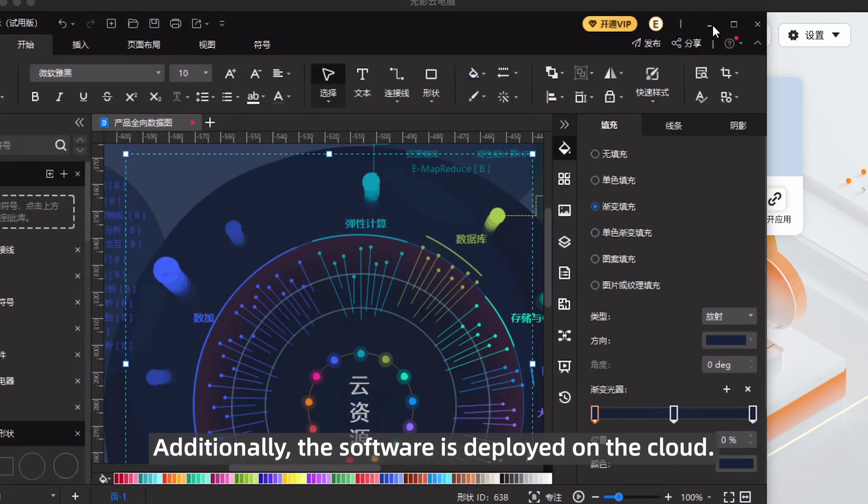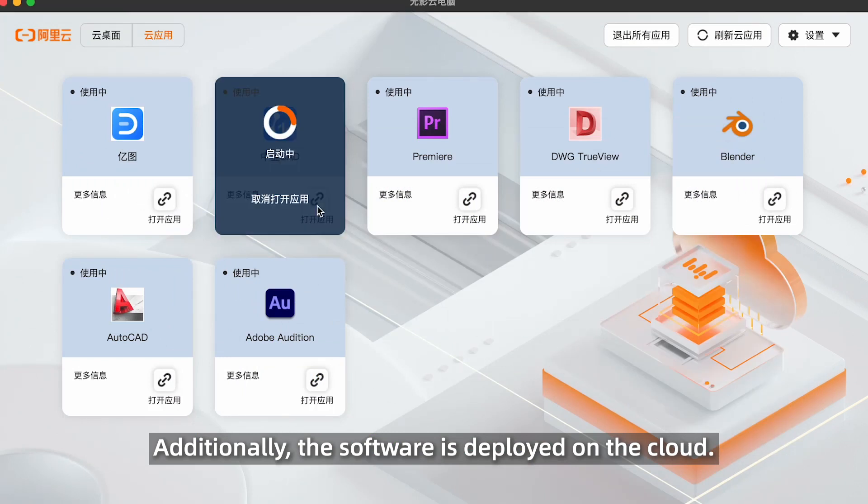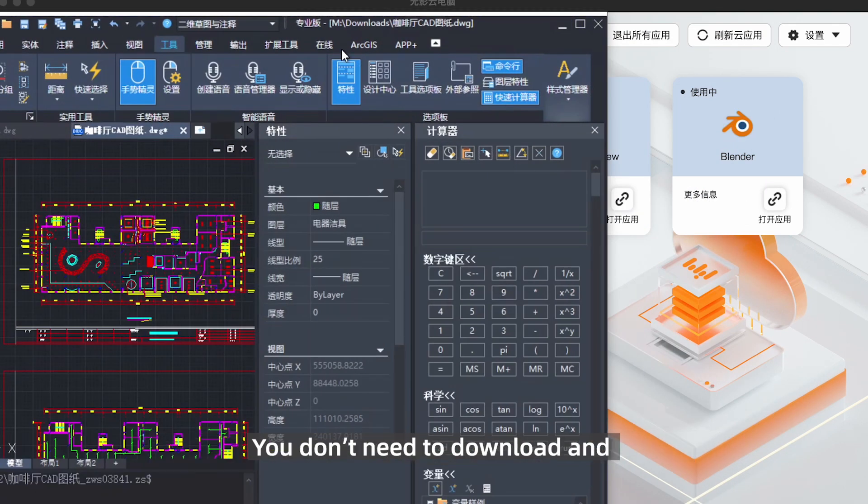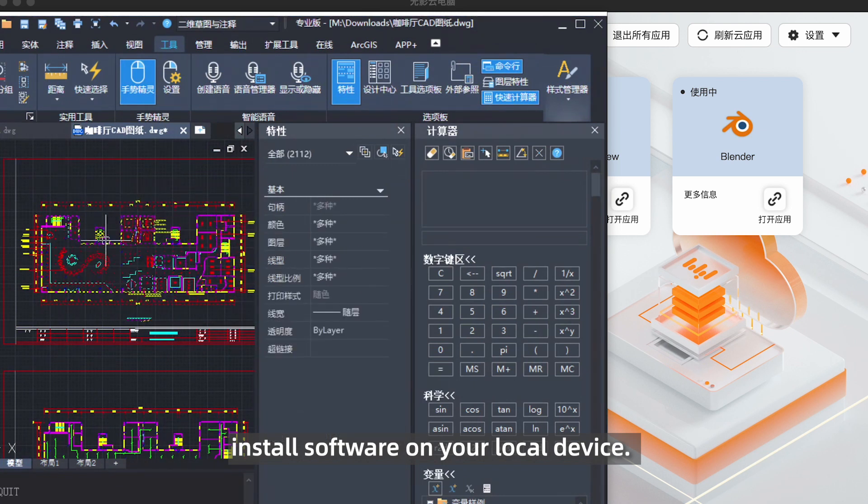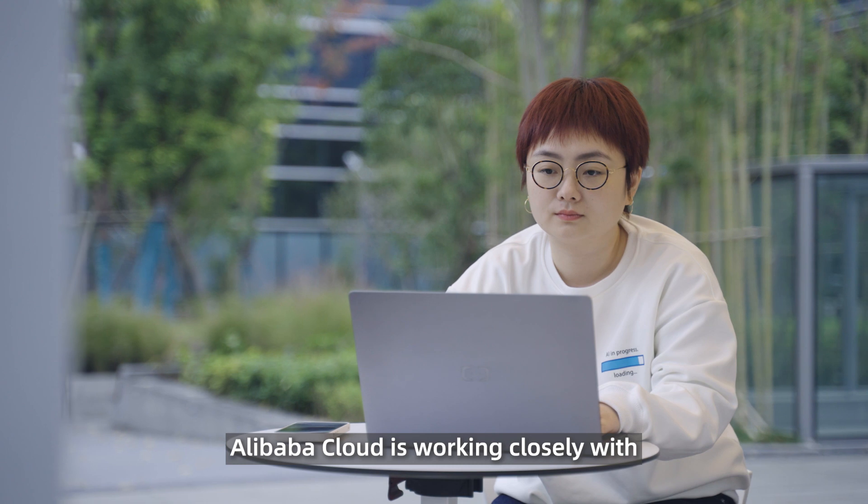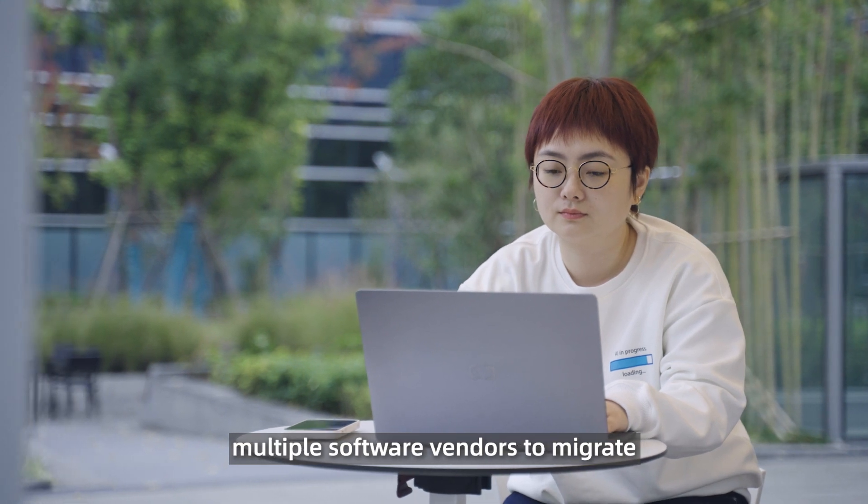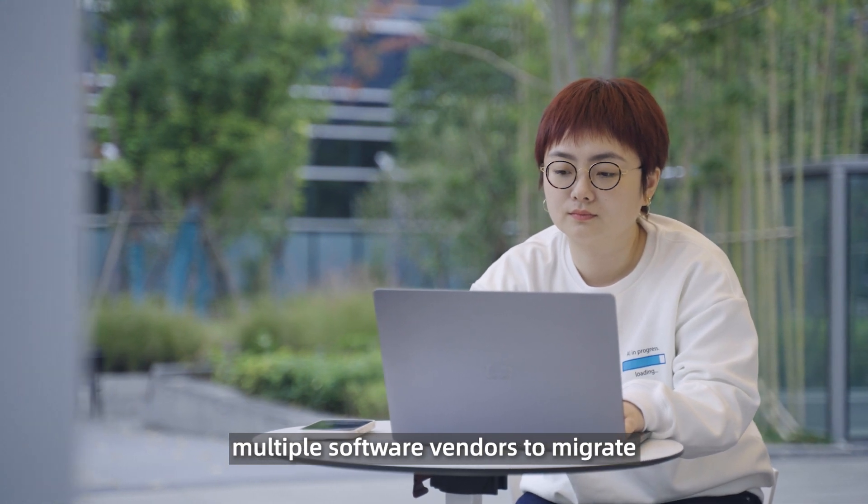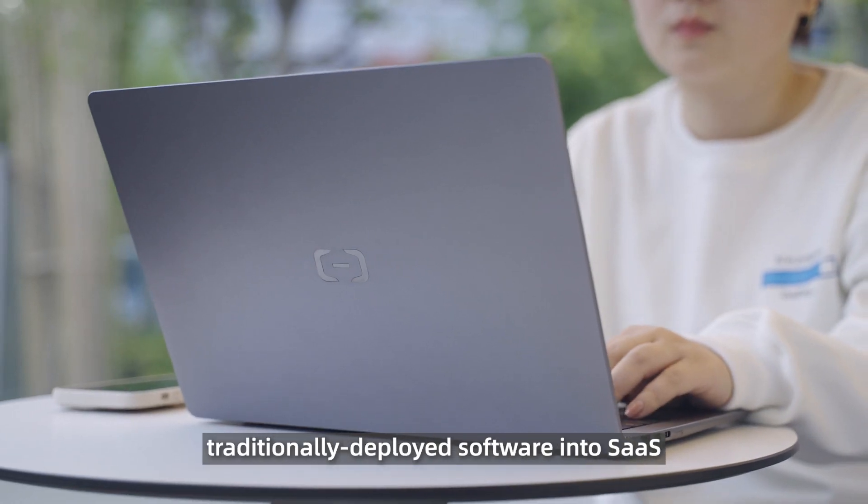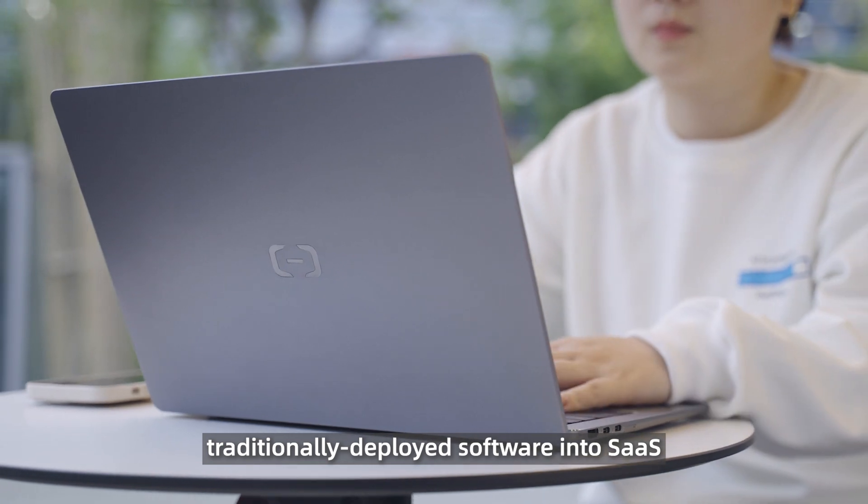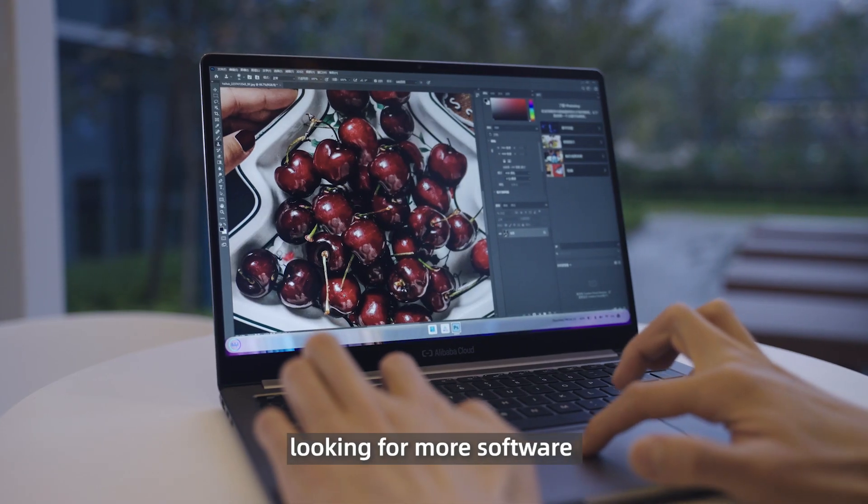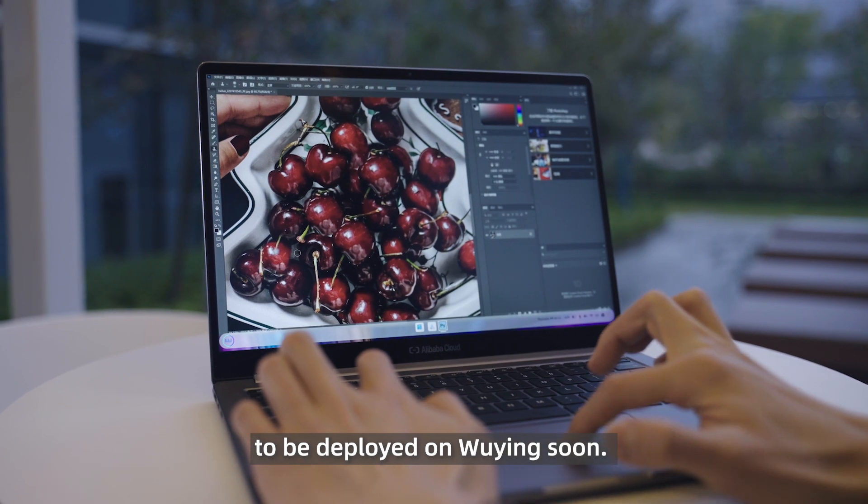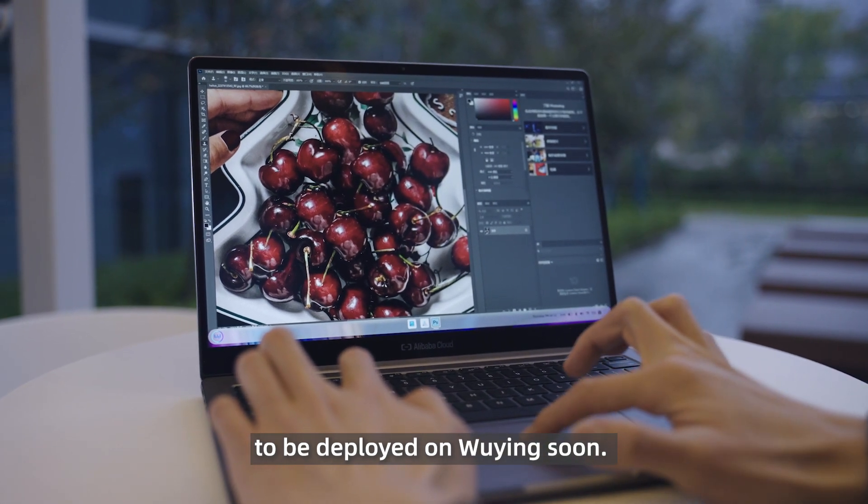Additionally, the software is deployed on the cloud. You don't need to download or install the software on the local devices. Alibaba Cloud is working closely with multiple software vendors to migrate traditionally deployed software into SaaS, looking for more software to be deployed on Wuying.